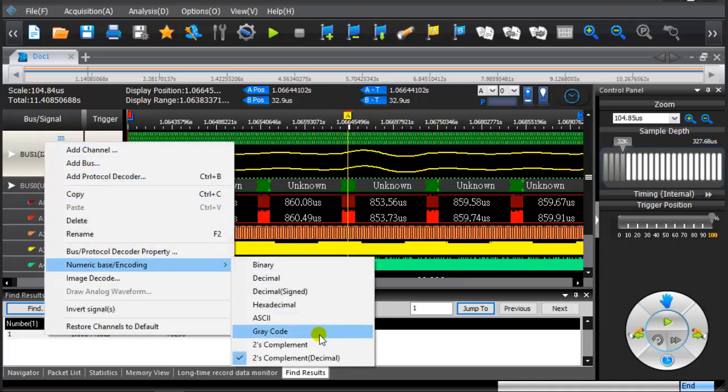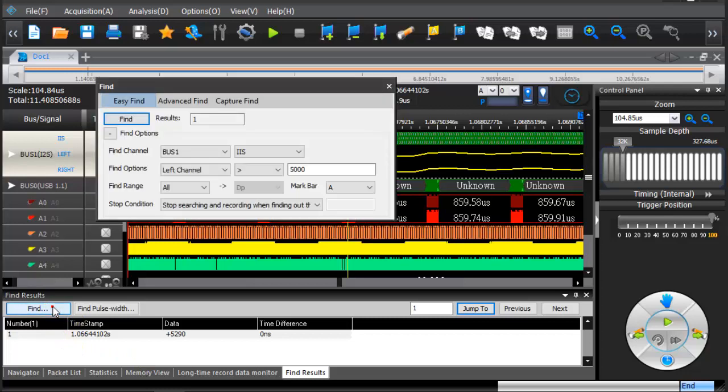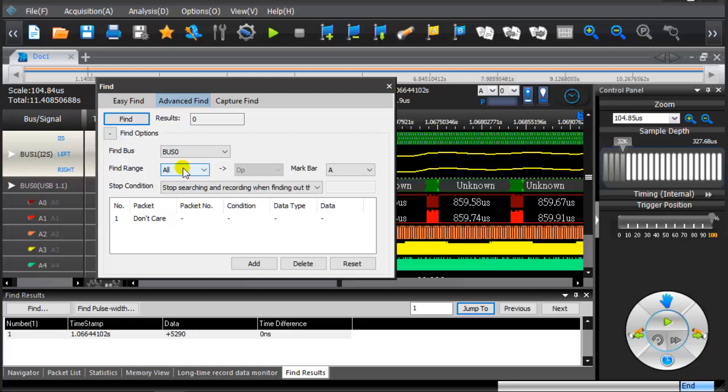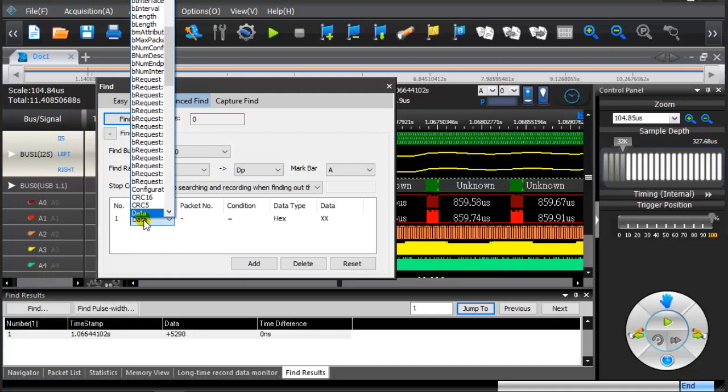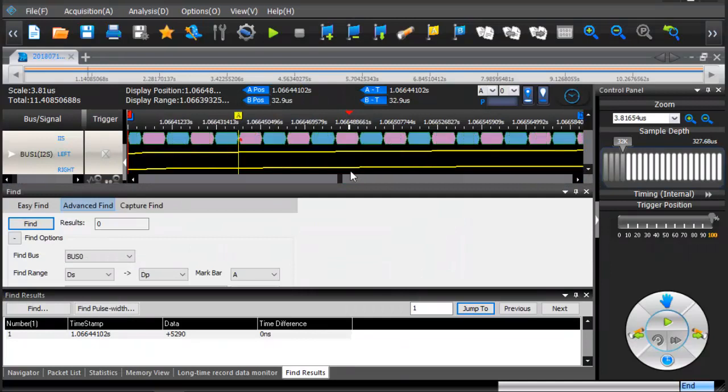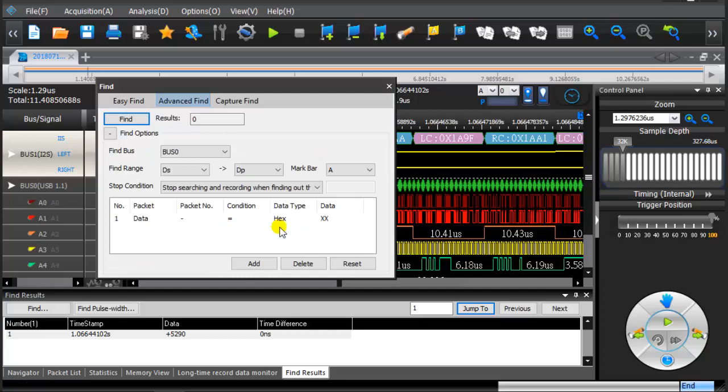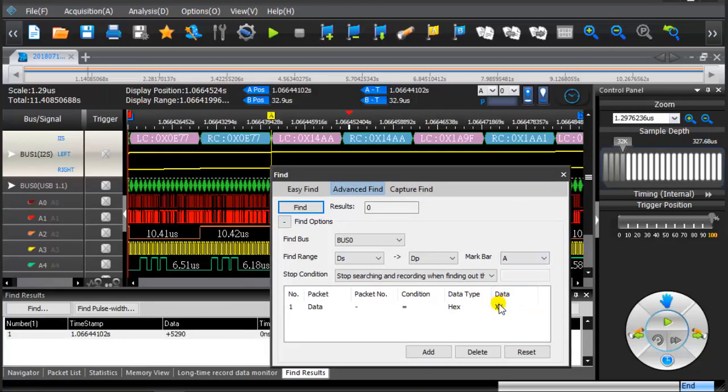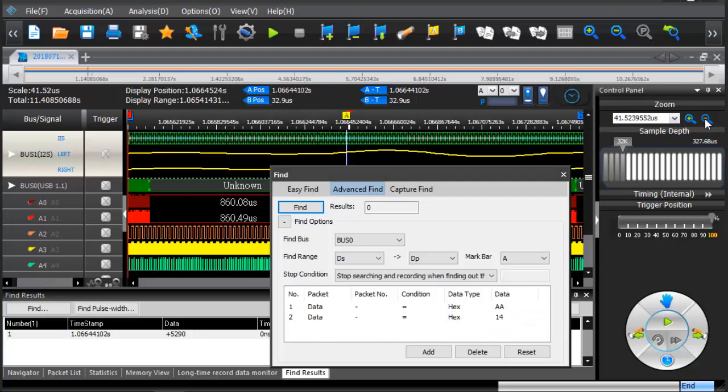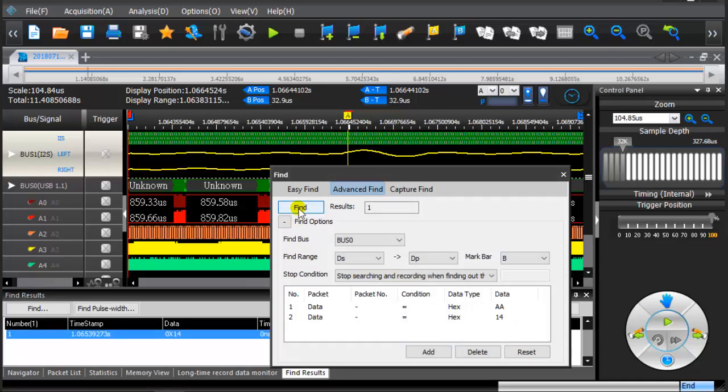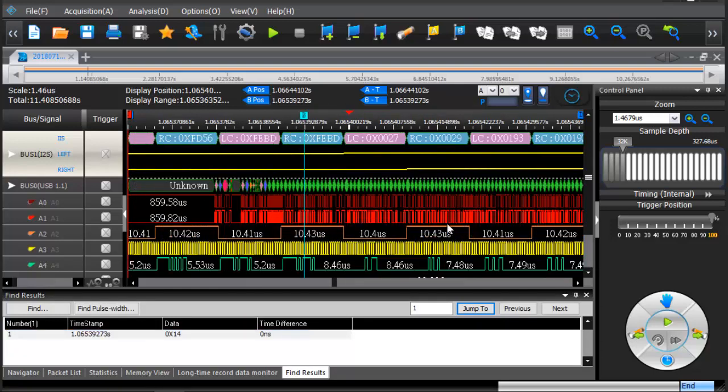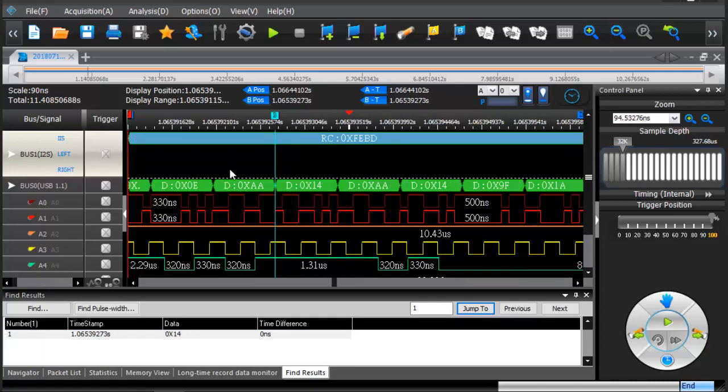Change the number base to hexadecimal. We use Advanced Find to search for data in USB packets. Set Find Range to search for data displayed on the screen. We can also find the same data in the USB packet.